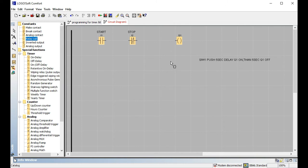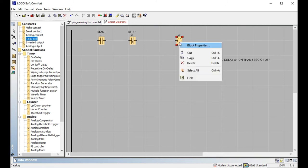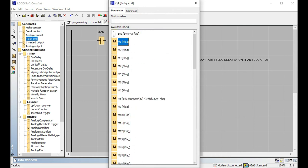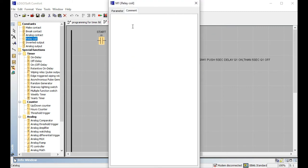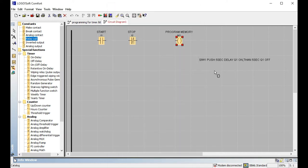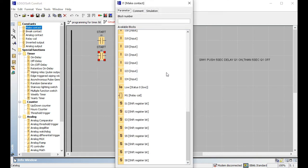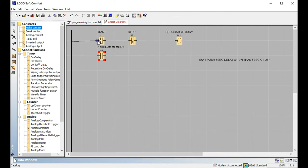For this switch one push, five-second delay, Q1 ON — a first-time timer is needed. But the timer cannot be used in latching. That's why we use program memory, M1. M1 is the program memory.